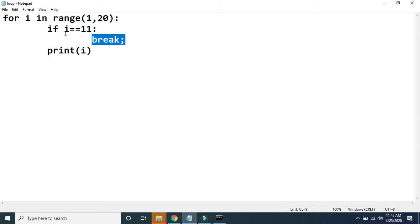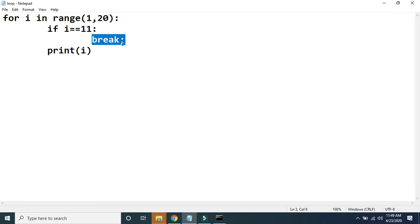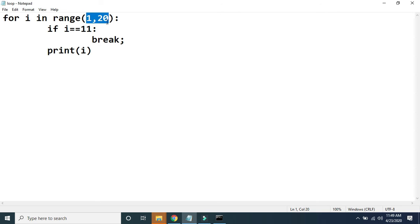Before the value of i becomes 11, it has already printed values of i from 1 to 10. When the value of i becomes 11, the condition is true and break is executed. If break is executed, it will just stop the execution of the for loop. So even though we are passing parameters from 1 to 20, it will just display numbers from 1 to 10.